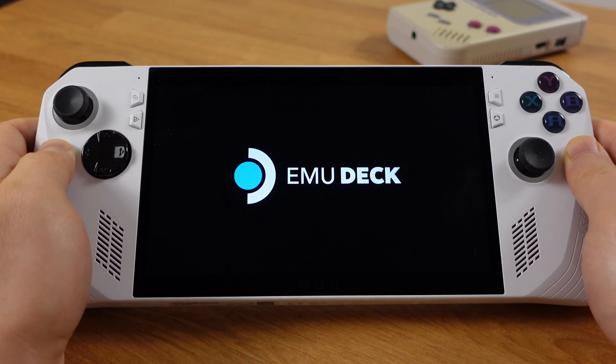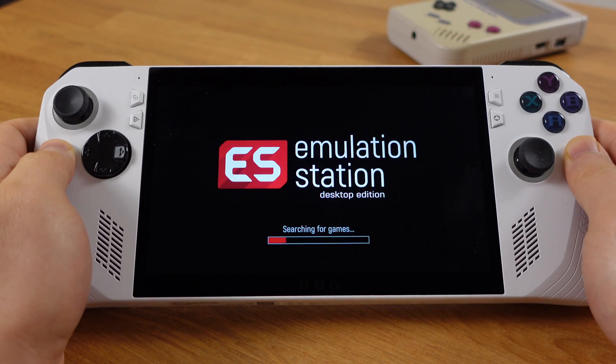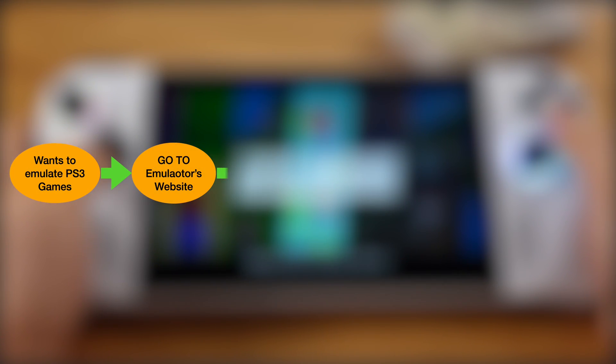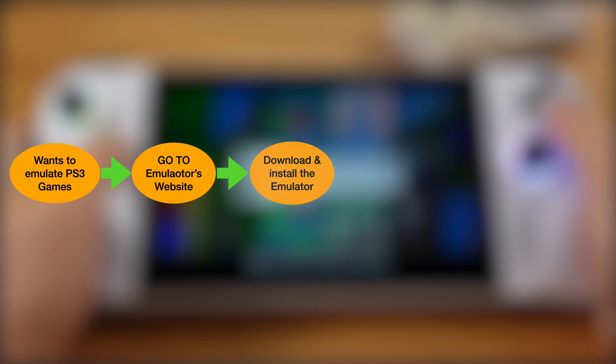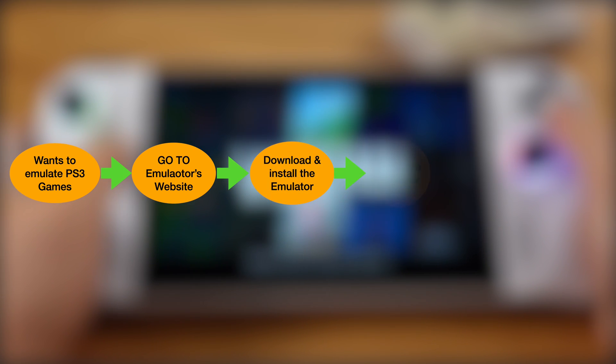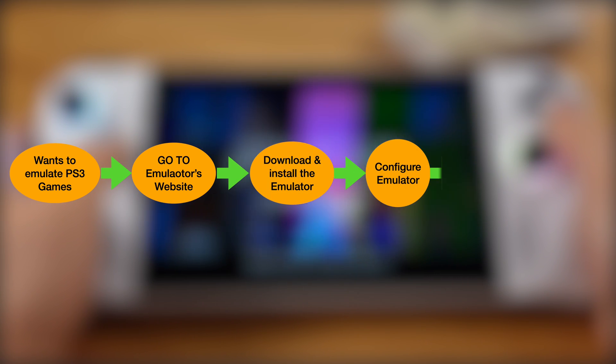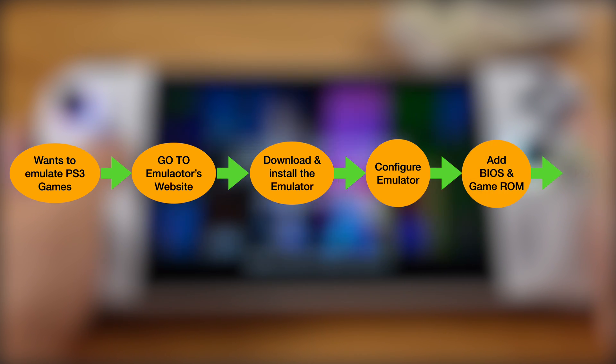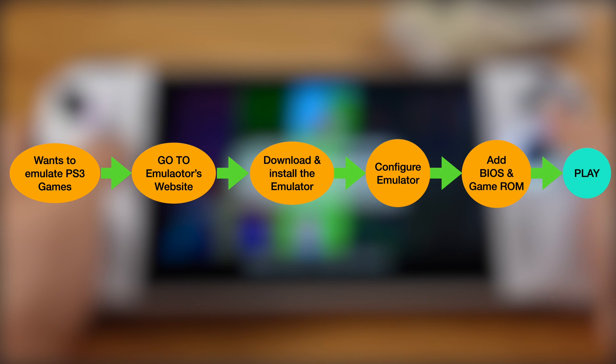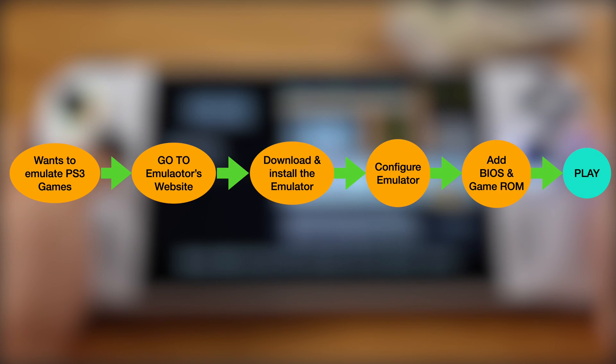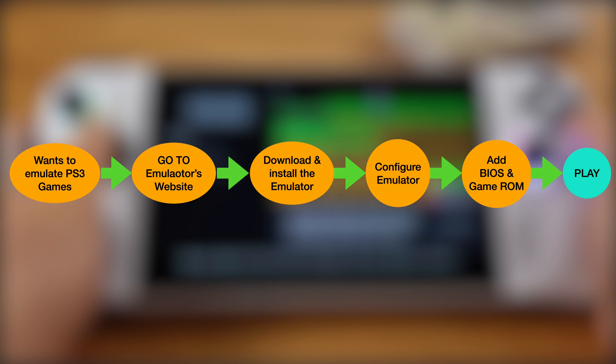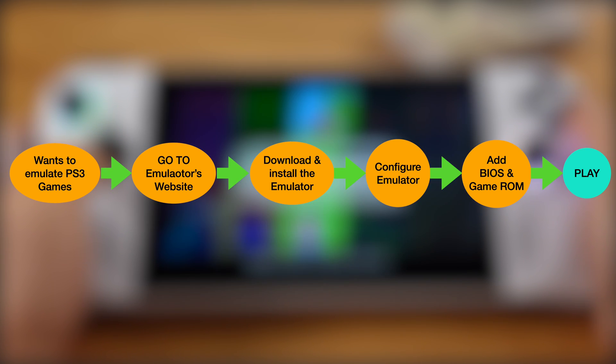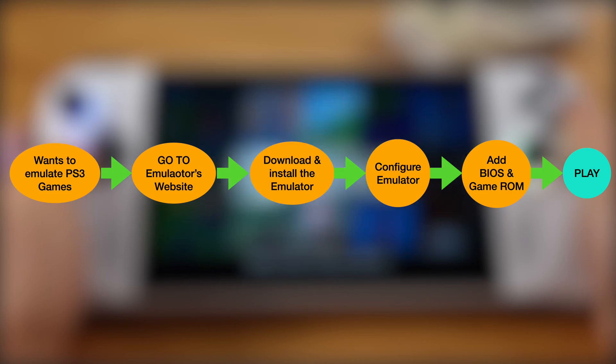Let's use PS3 emulator as an example here. Normally on Windows, if you want to emulate PS3 games, you have to visit the emulator website, download and install the emulator first. Then you need to configure the emulator's settings and controller. This same process applies to every single emulator you want to play. So setting up multiple emulators on Windows can be time-consuming, and it requires knowledge of each emulator.